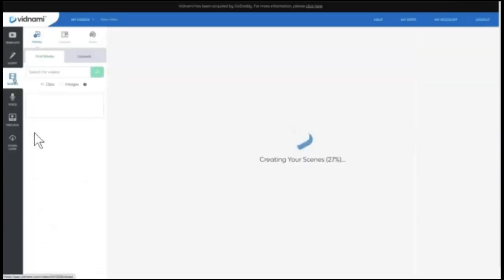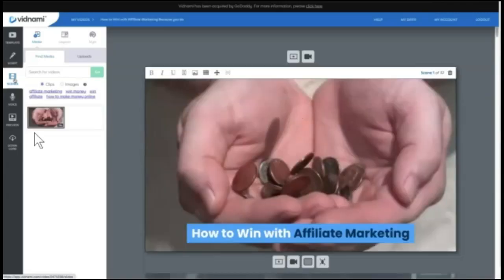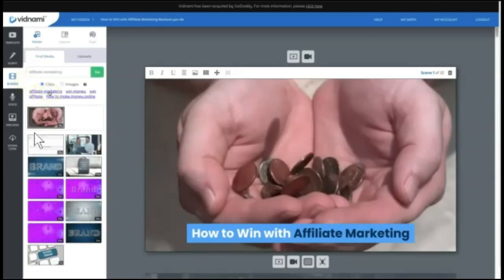And this is where Vidnami does its AI and its auto-clip generation, where it automatically creates a video for us, right? And this is going to be where you actually enhance or edit each scene as you want. So some of the popular options are to come here and actually use these words that are auto-populated for you to find different images that you can actually use.